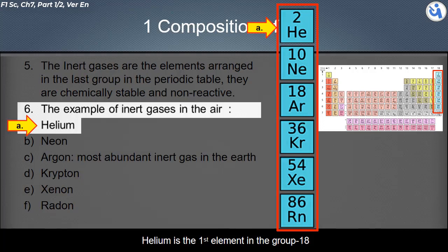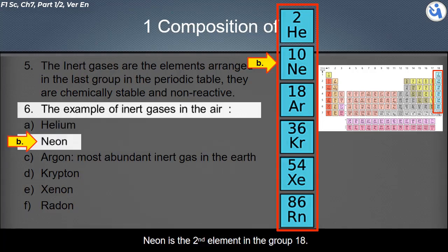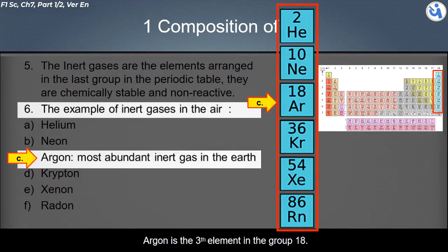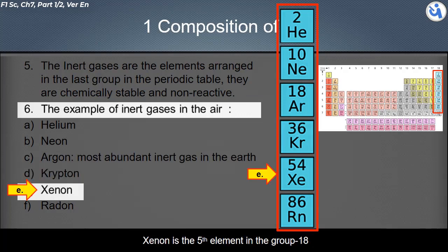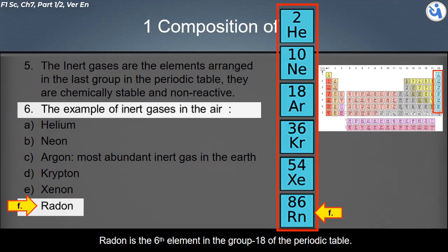Argon is the third element in group 18 and is the most abundant inert gas on Earth. Krypton is the fourth element in group 18. Xenon is the fifth element in group 18. Radon is the sixth element in group 18 of the periodic table.